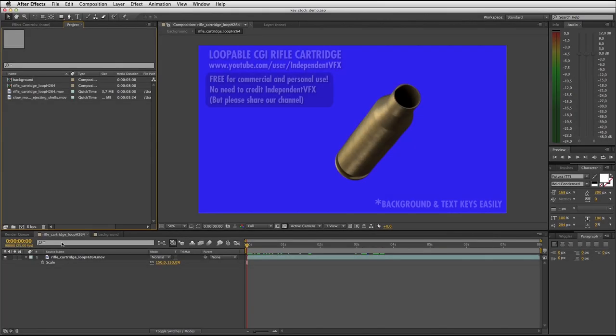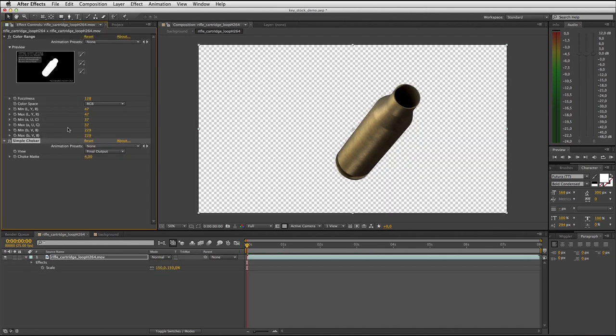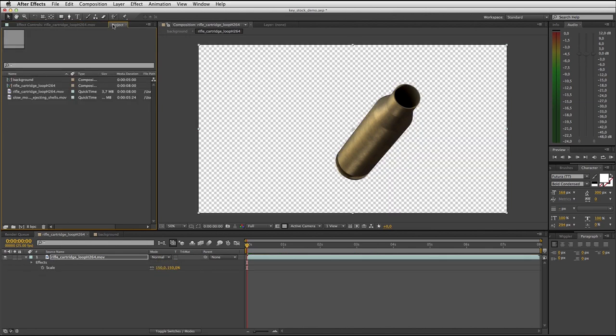In this quick tutorial we'll show you how to color key our free bullet shell footage inside Adobe After Effects.